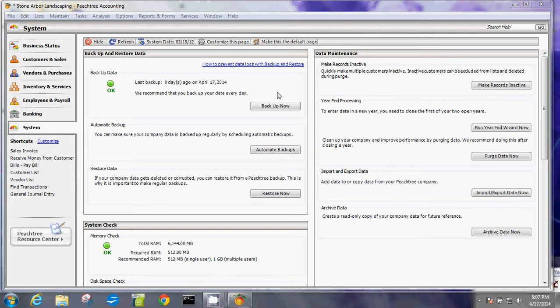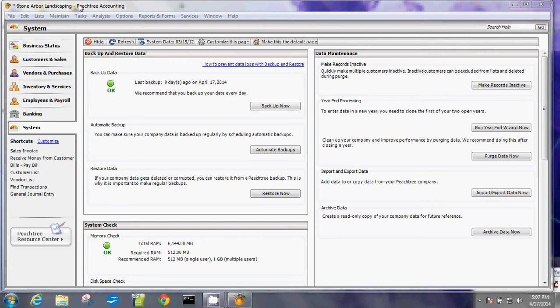So but remember that you're only backing up the Stone Arbor Landscaping or this company where you have open. If you need to back up, if you have multiple company in the same software or the same installation, make sure that you open each one of them and back it up because it has to be individually backed up.